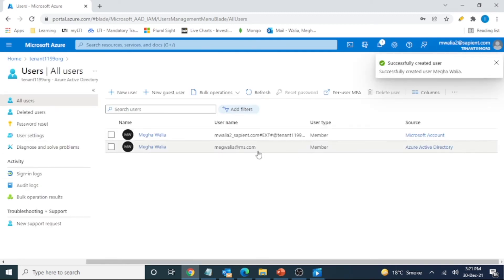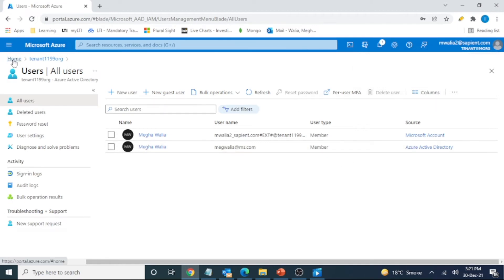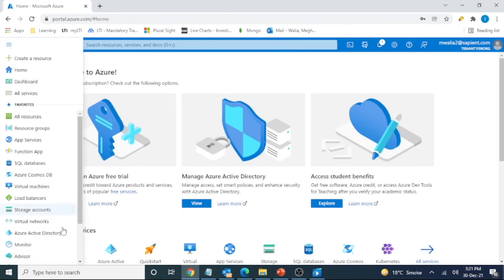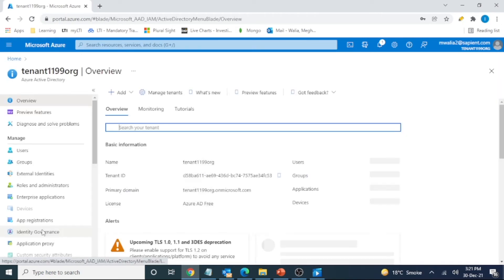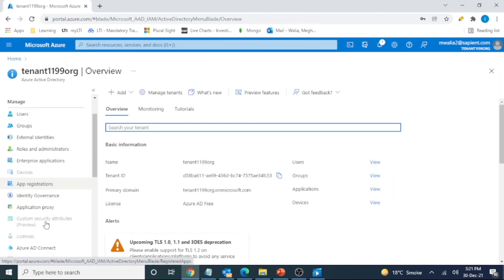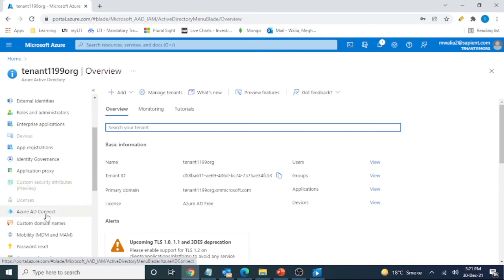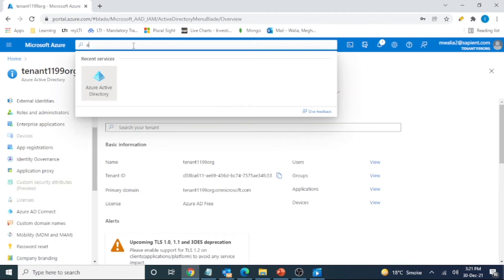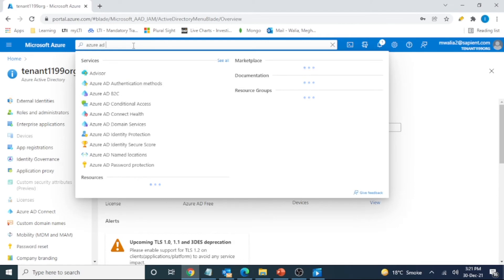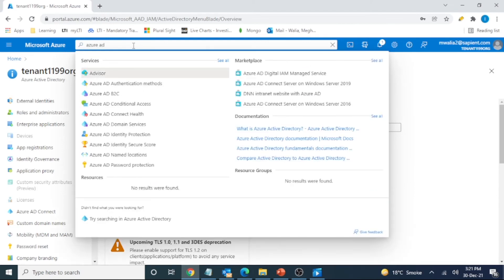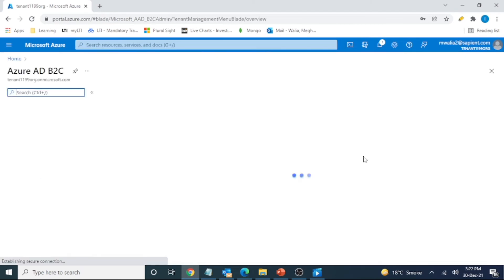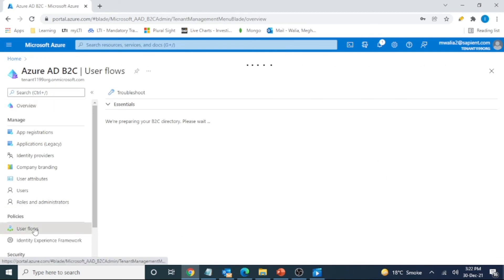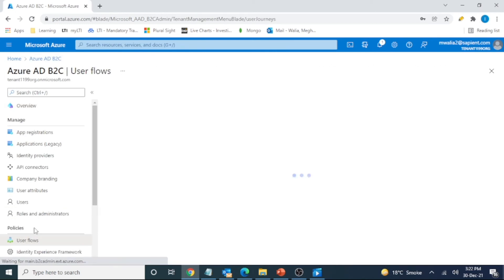This is the user that we have created. Now there is one more thing that we should do before going to our demo of using the authentication thing. We should go to Azure AD B2C here. And here we can see we have user flows. So let's click on this user flow.